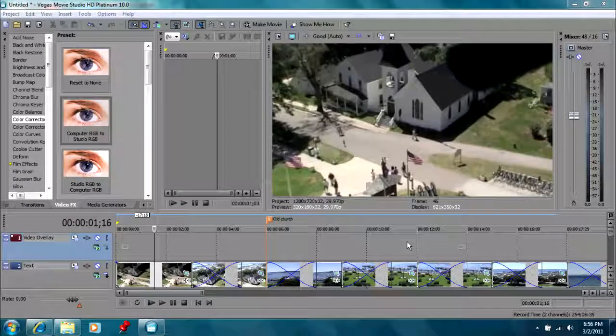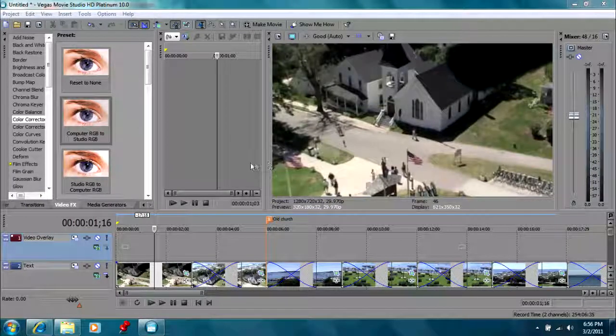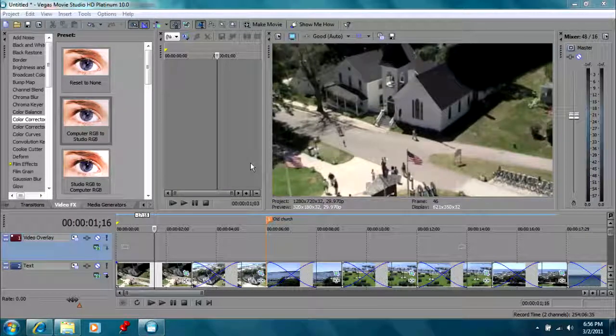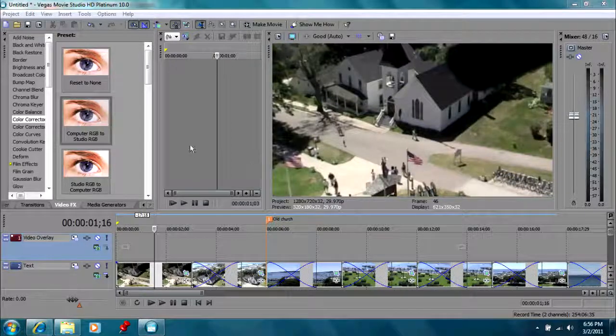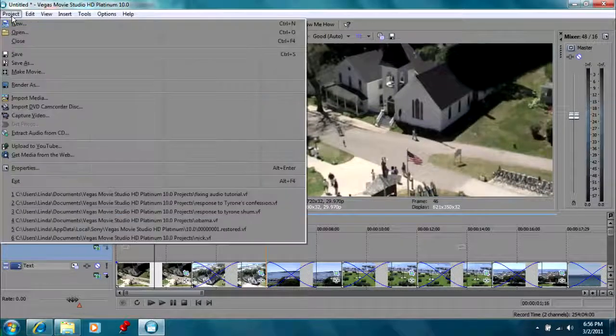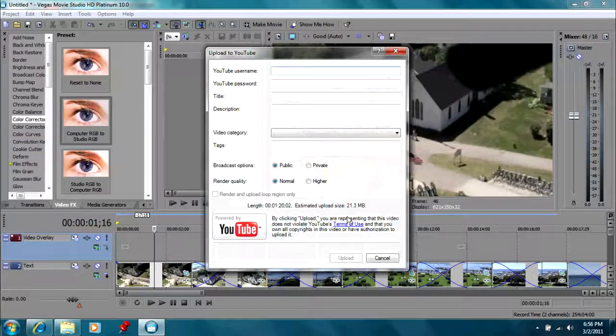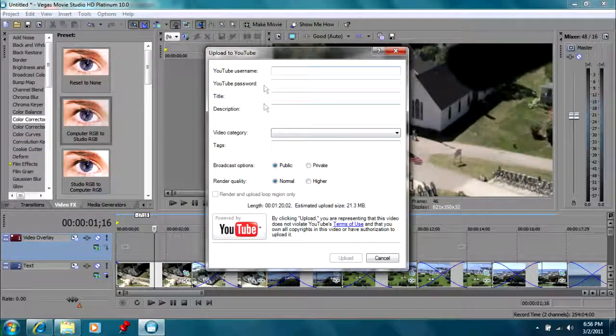I have Vegas Movie Studio Platinum 10, and I believe the regular version 10 has this as well. We go to Project here and simply upload to YouTube, and it's a very simple way.